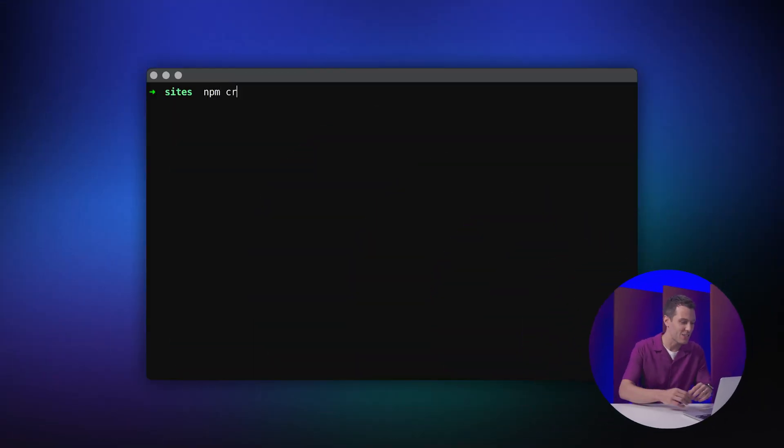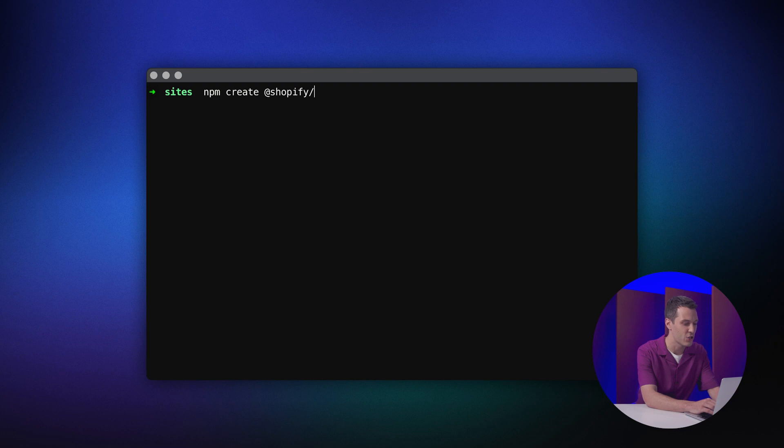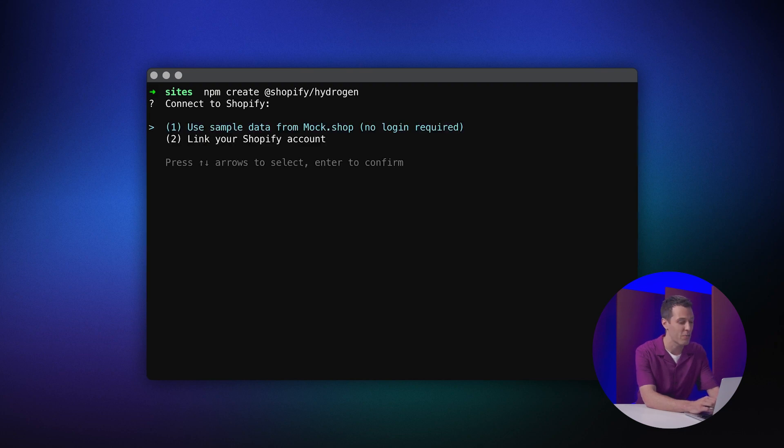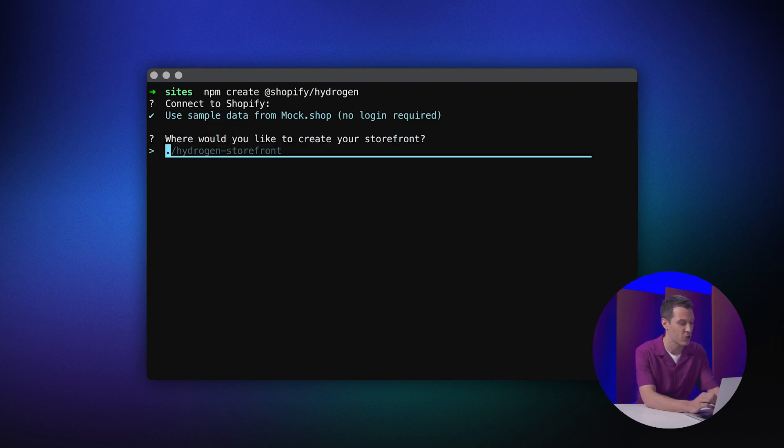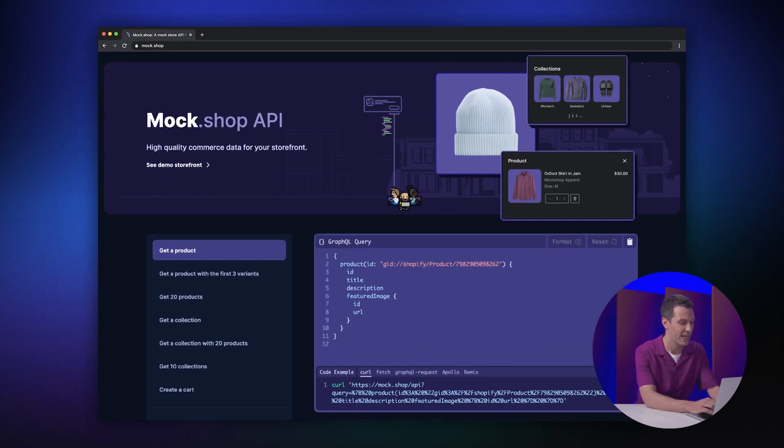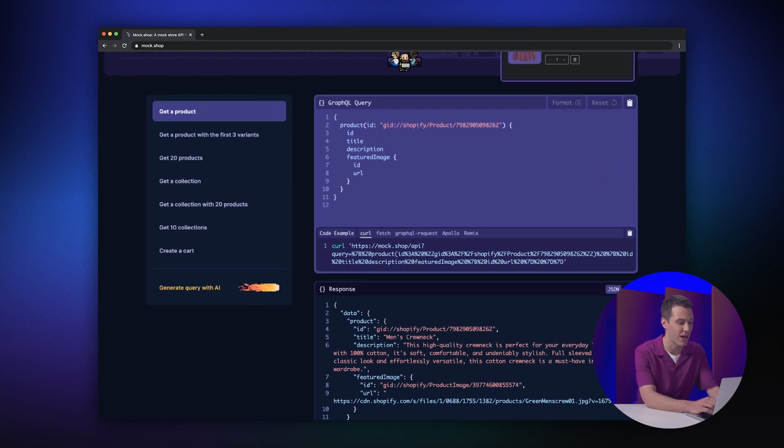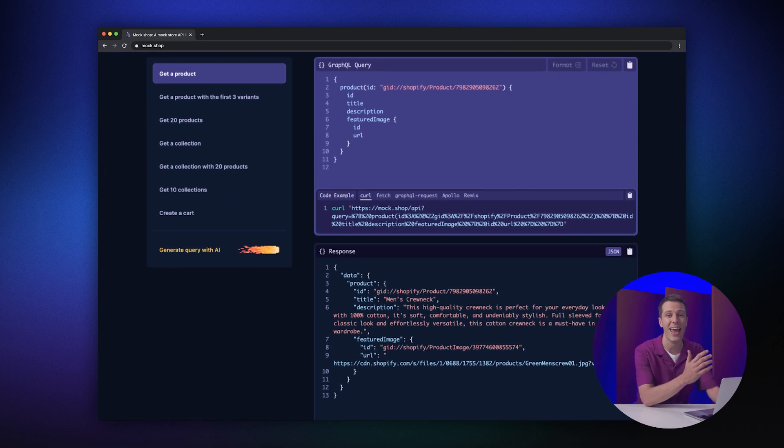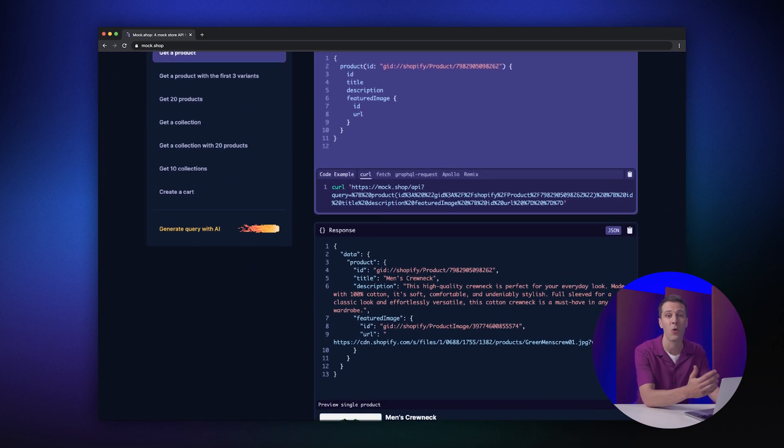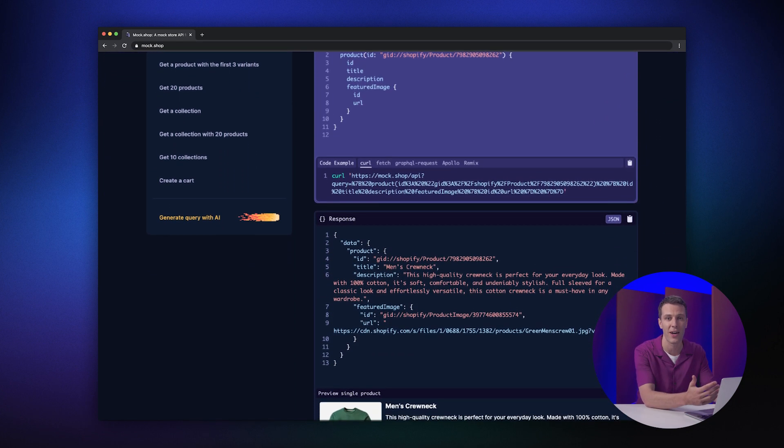Now it's easier than ever to build blazing fast headless stores on Shopify. It takes just two minutes to get up and running. Let's get started by typing npm create Shopify Hydrogen. For the first time, you can start building with mock shop. It lets you test drive our powerful storefront API without needing any API keys or even a Shopify account.